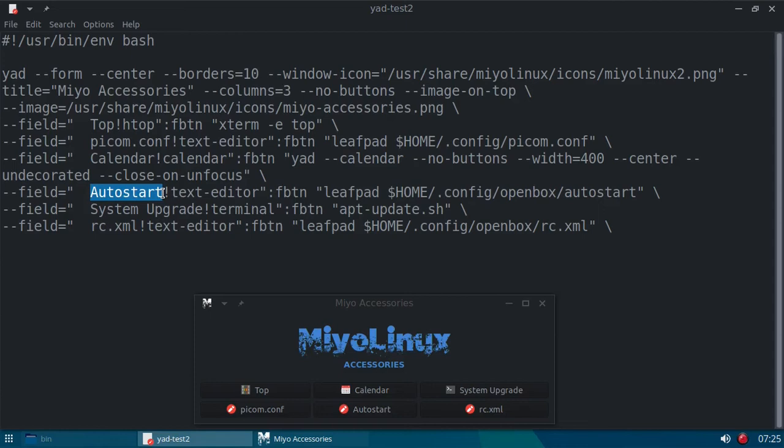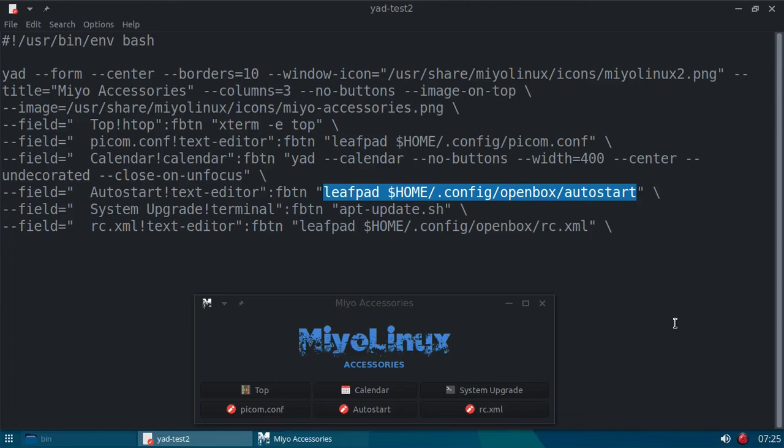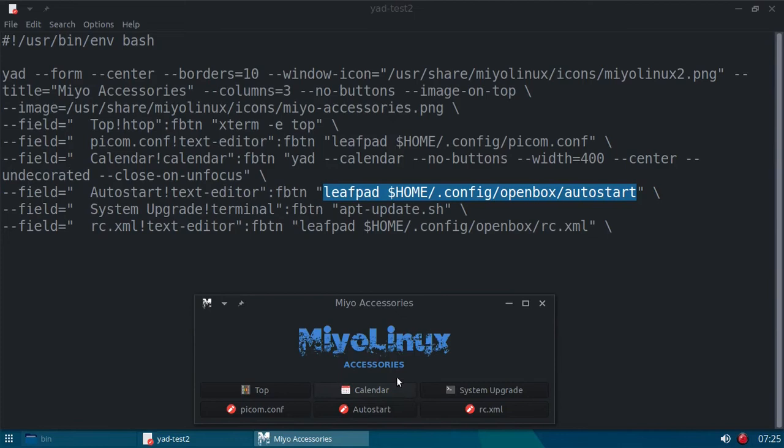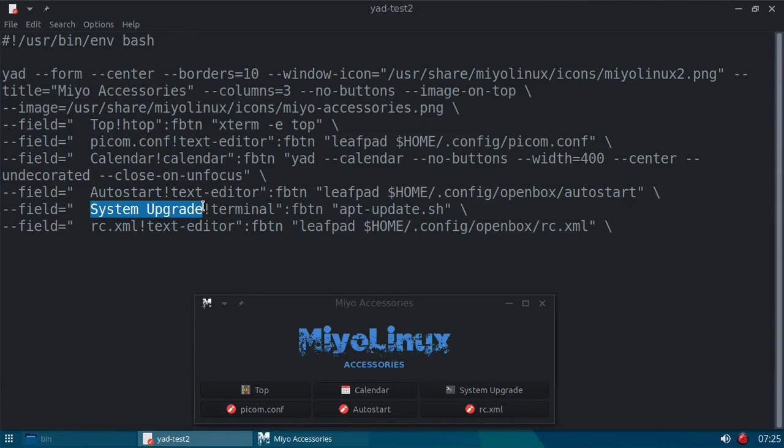All right. Next, we have my autostart. That's the label, divider, and icon. And again, I'm using leafpad to call up my autostart file in my home.config openbox folder. So, let's try that. There's autostart. And there's my autostart file where I can edit it, do whatever I want to with it.